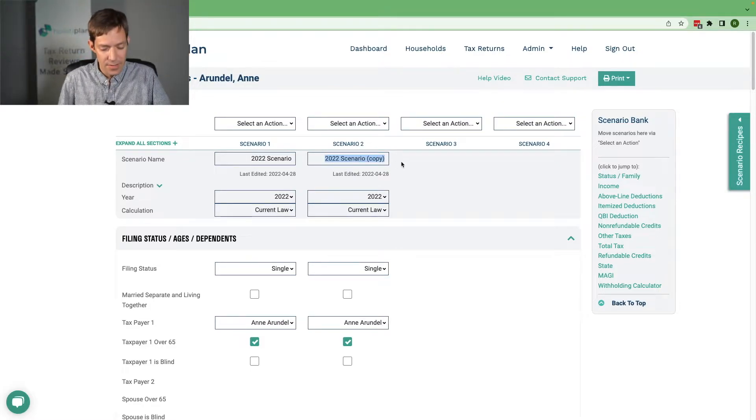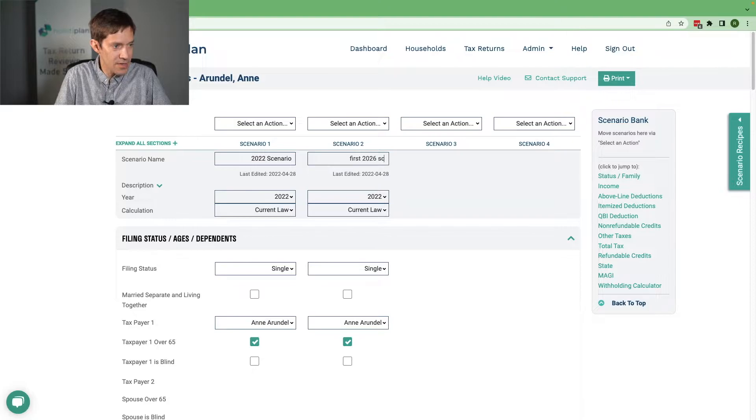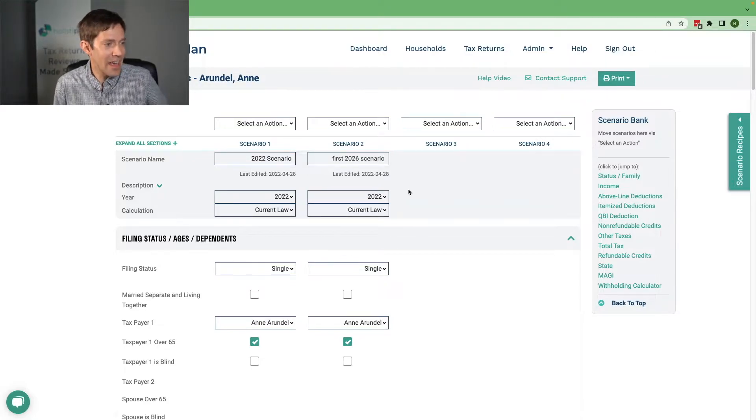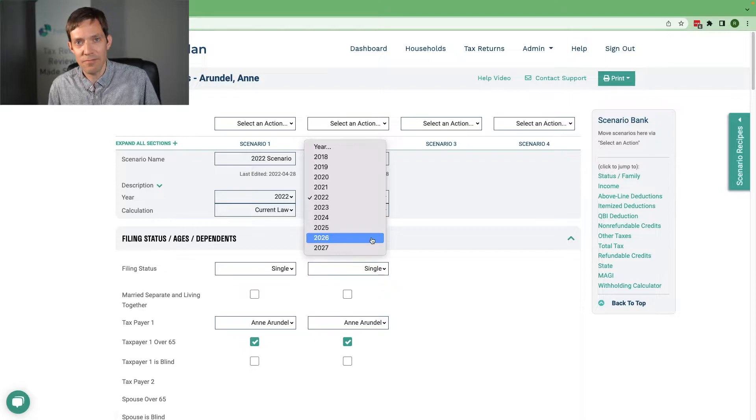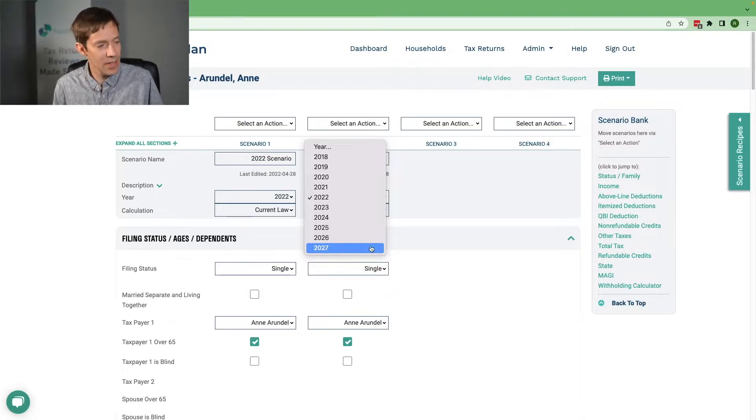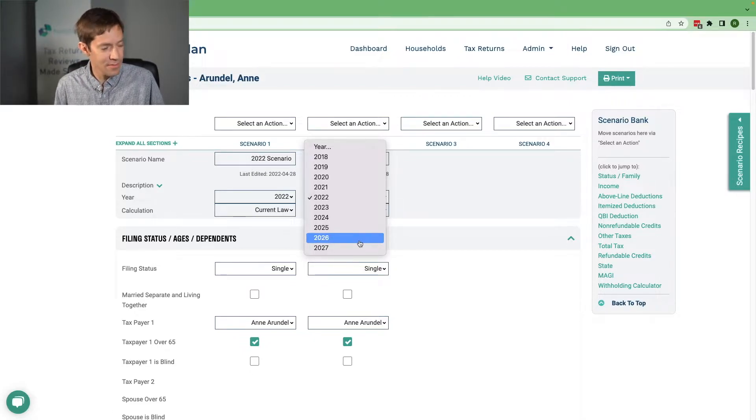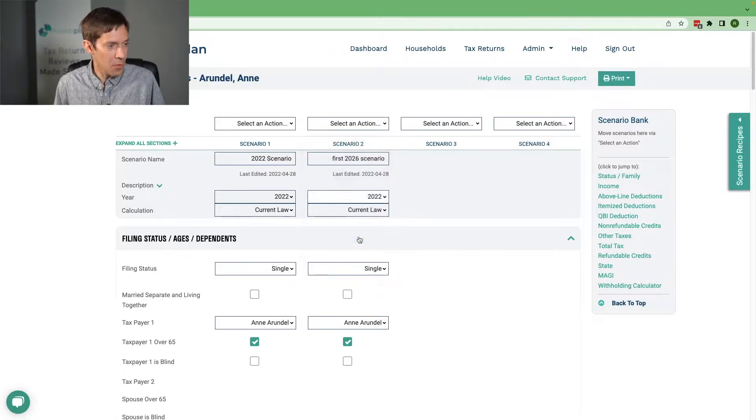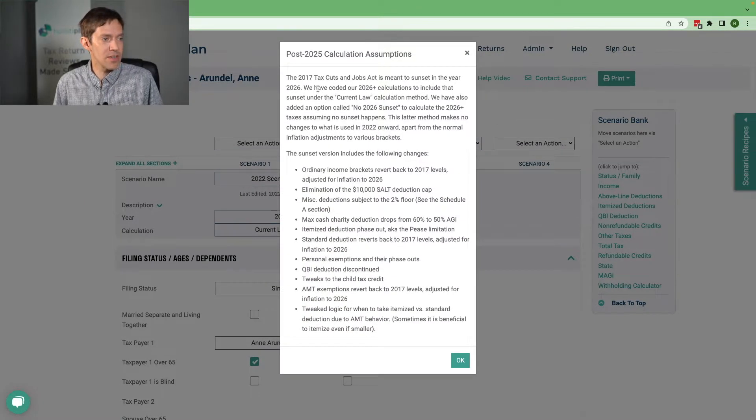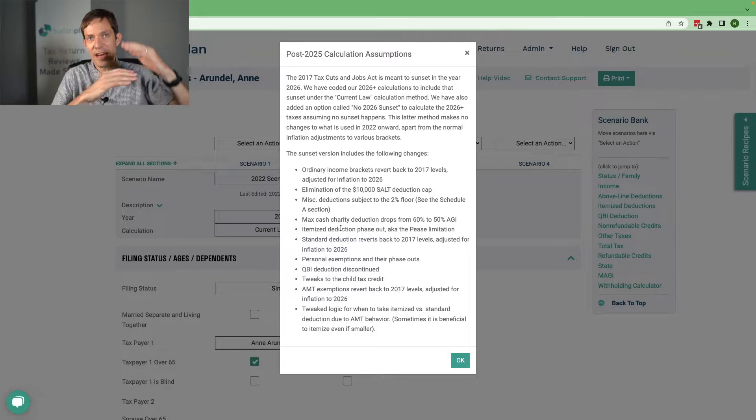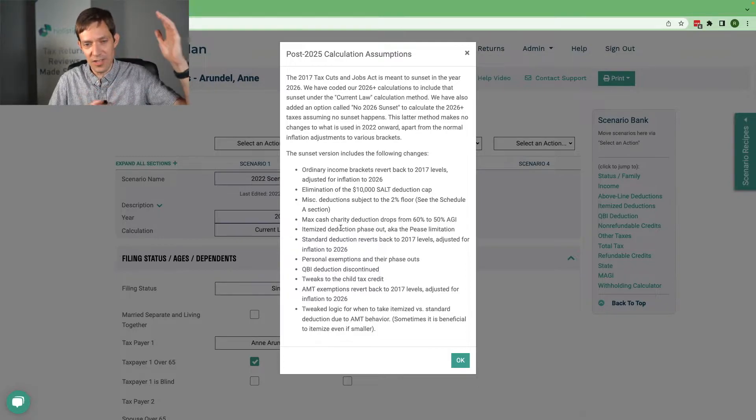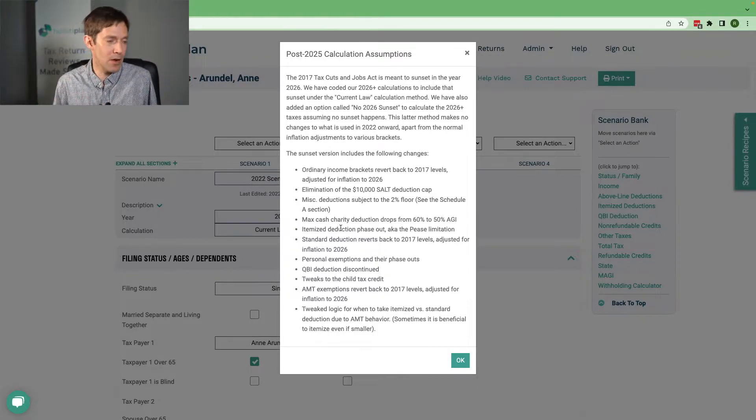And this is my first 2026 scenario. First thing you'll notice is we now have a couple more years available, 2026 and 2027. It's easy for us to add more, but that's what we're at now. When I select 2026, you're going to see a whole thing that kind of lists out all the changes, kind of a summary of what I'm talking about on this video.